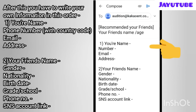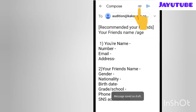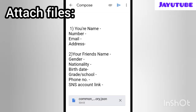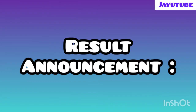In the email body, write in this order: your name, your phone number with country code, your email, and your home address. Then leave some space and write your friend's name, their gender, nationality, birth date, grade or school name, phone number, and their SNS account links such as WhatsApp, Instagram, and Facebook. After this, attach photos of your friend — left, right, and front face poses, plus a full body photo.